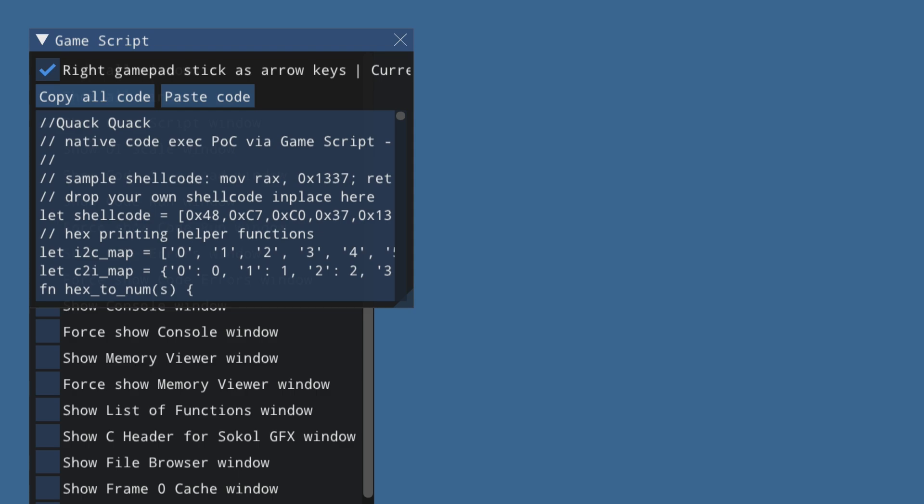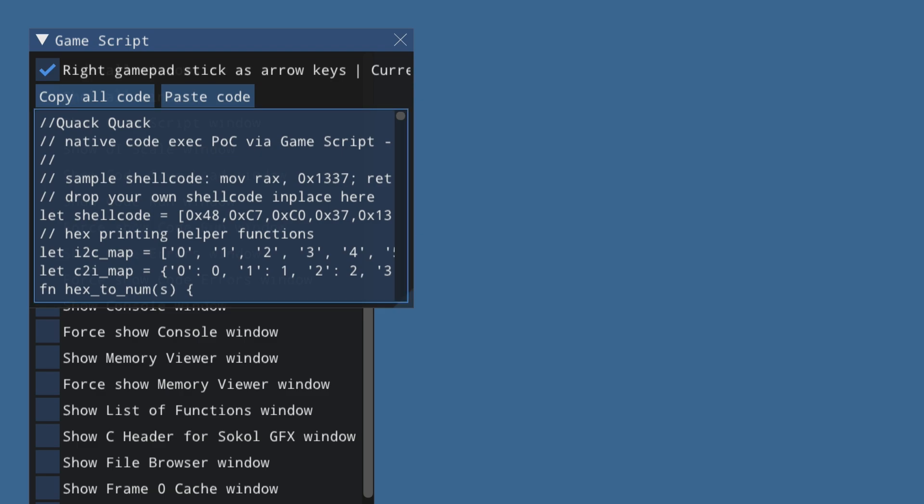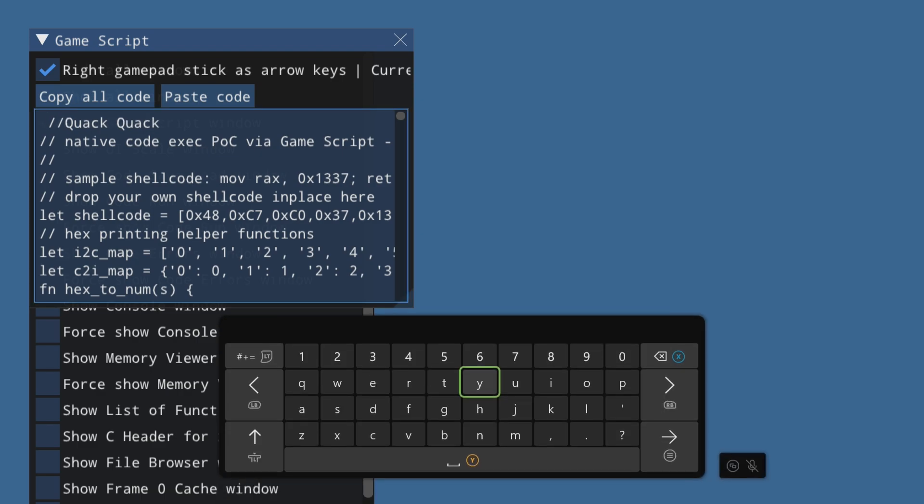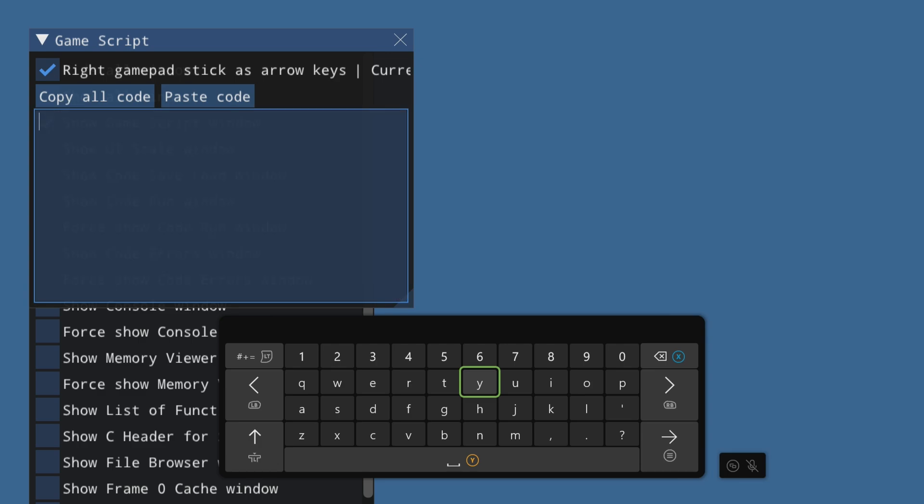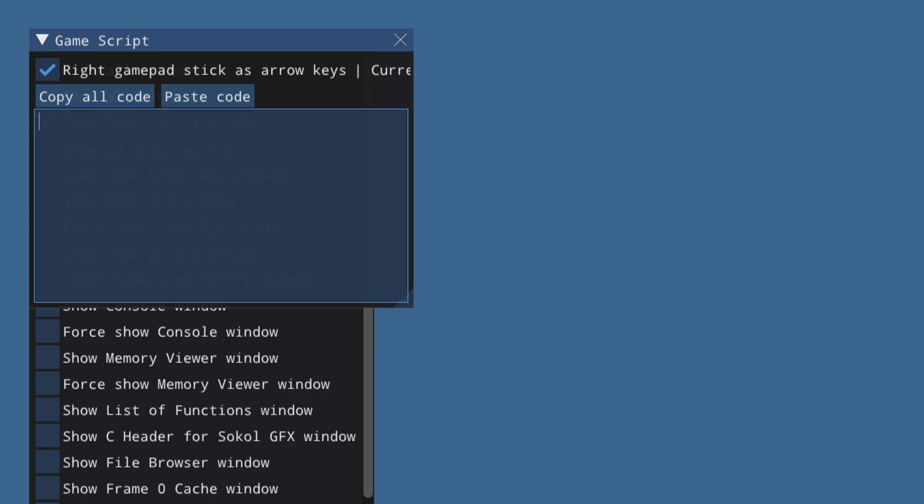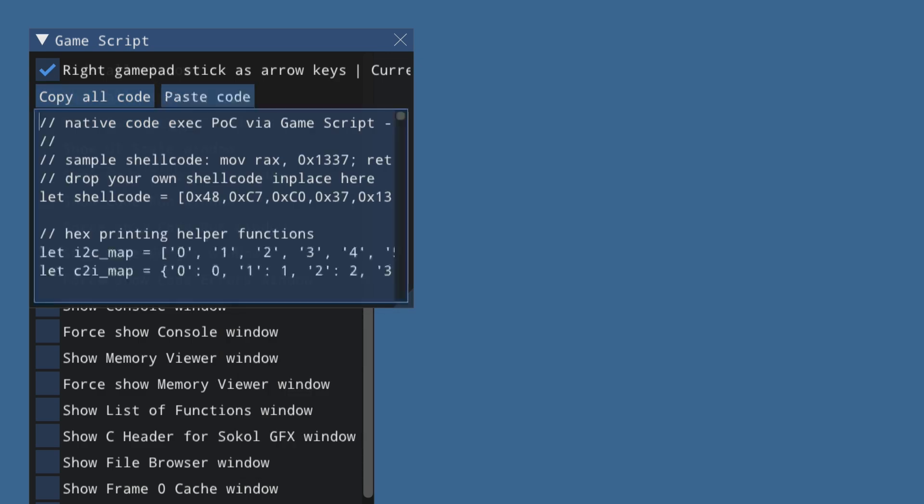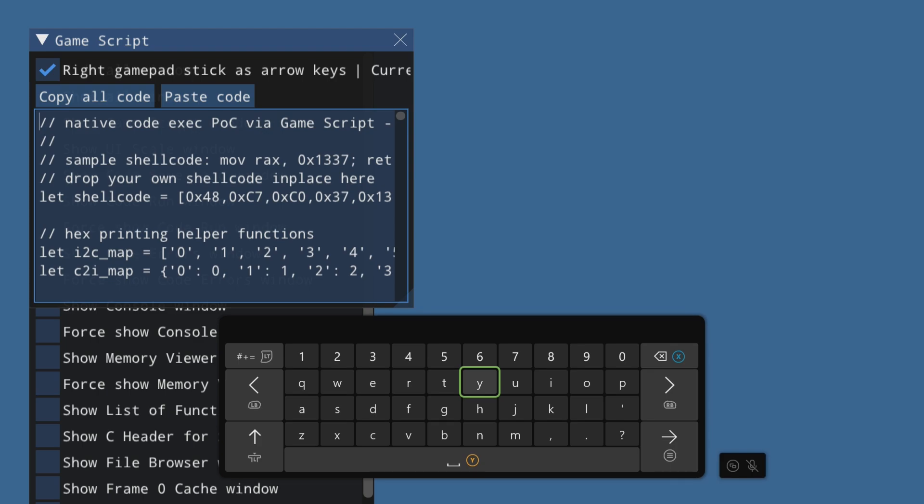So we copied everything. Now switch back to the game script application again. We're coming back here trying control A to move everything and then come back up here and try and paste code.